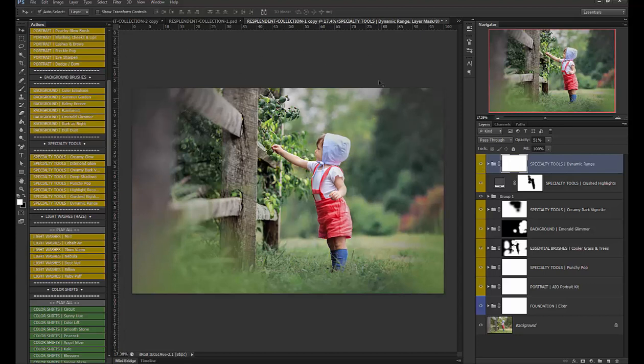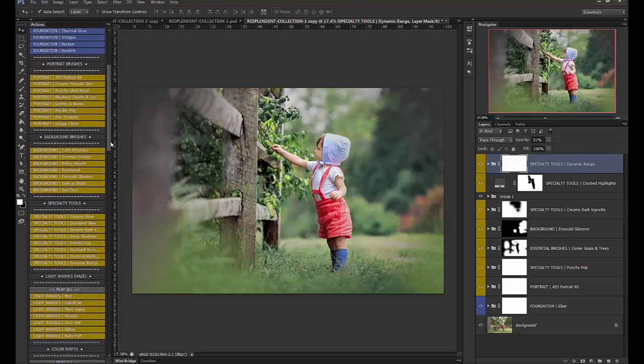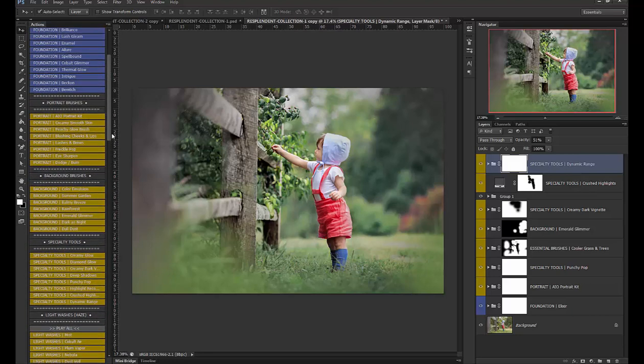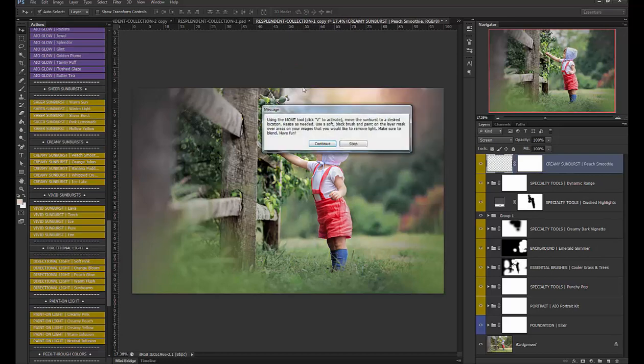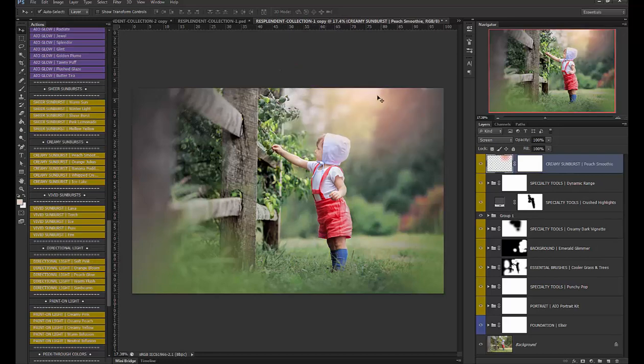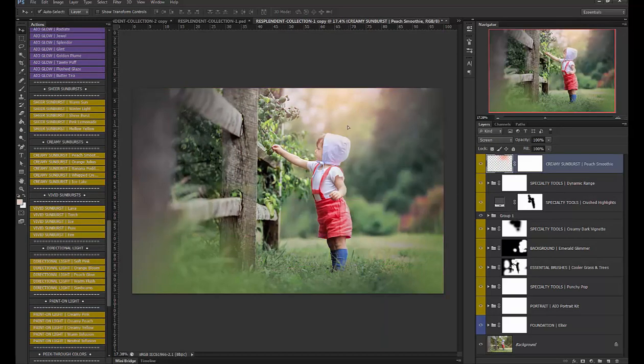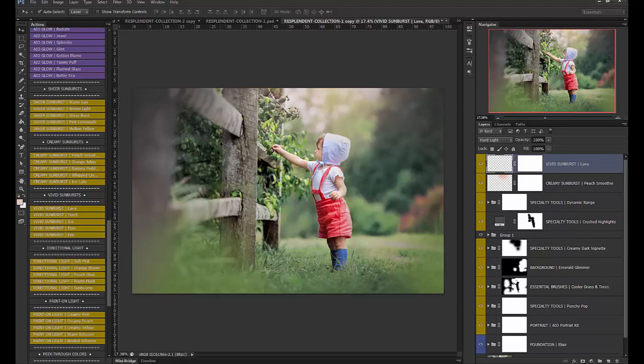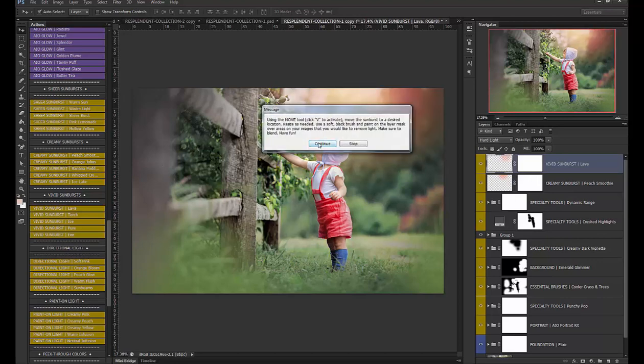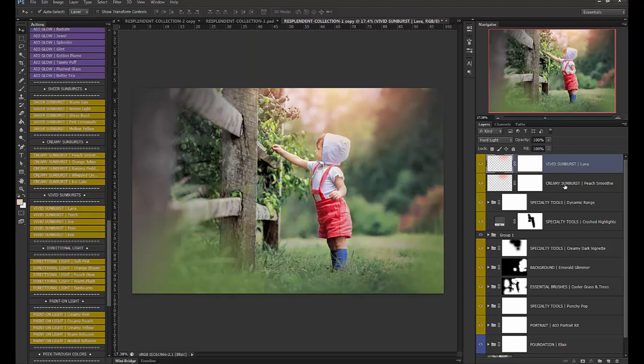and lastly we're going to do some sunbursts in here so let's go ahead and do peach smoothie I'm going to move this these are movable sunbursts which are super fun so I'm going to move that about right in here and I'm going to lower that opacity down to about 70 ish then we're going to do lava just to give it a greater more saturated look